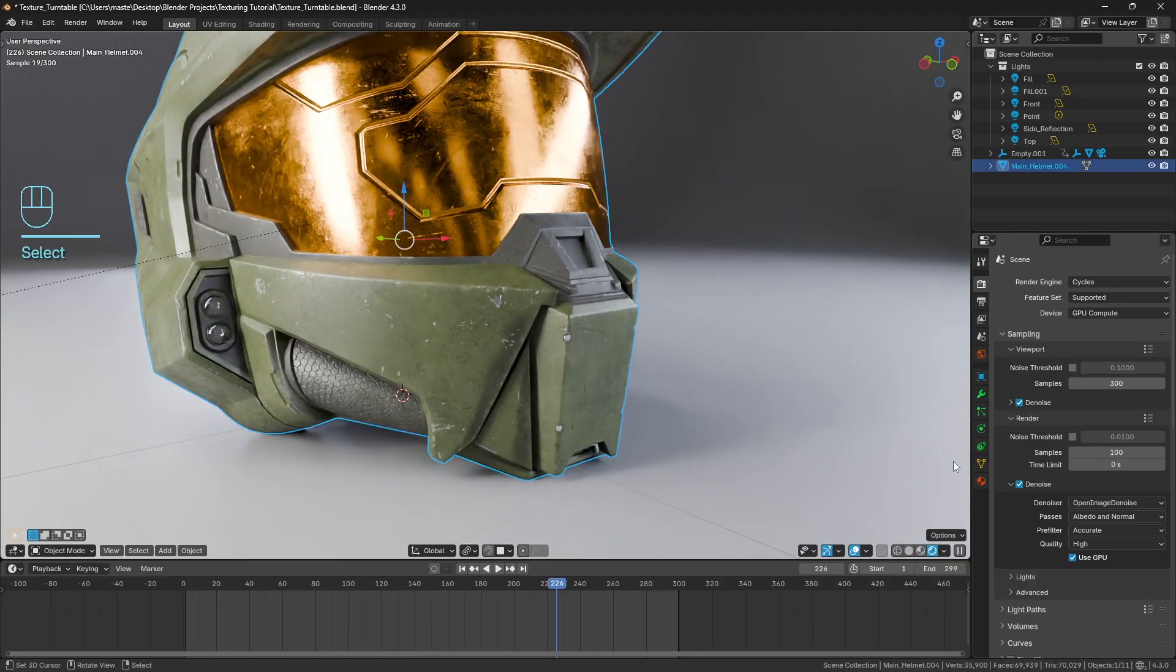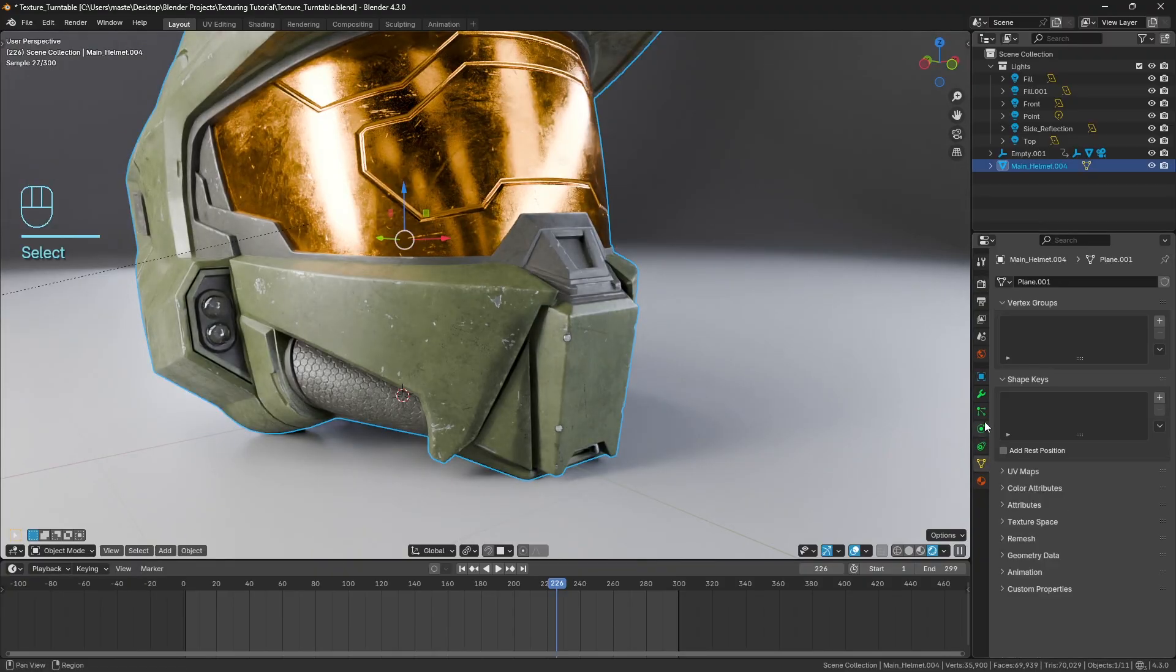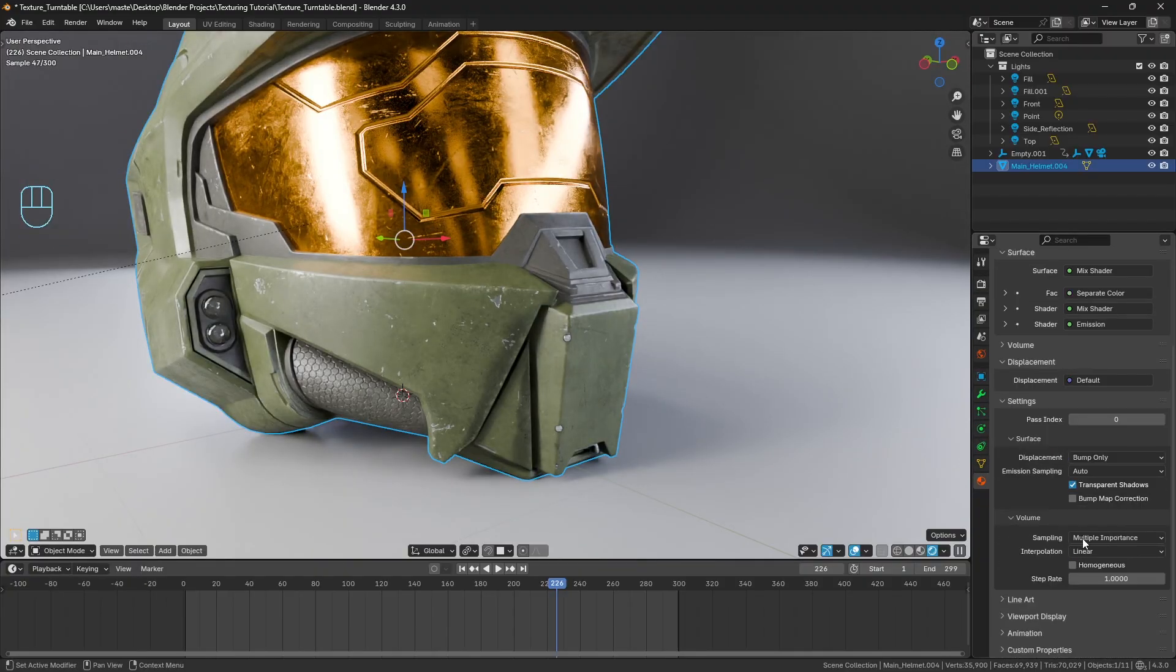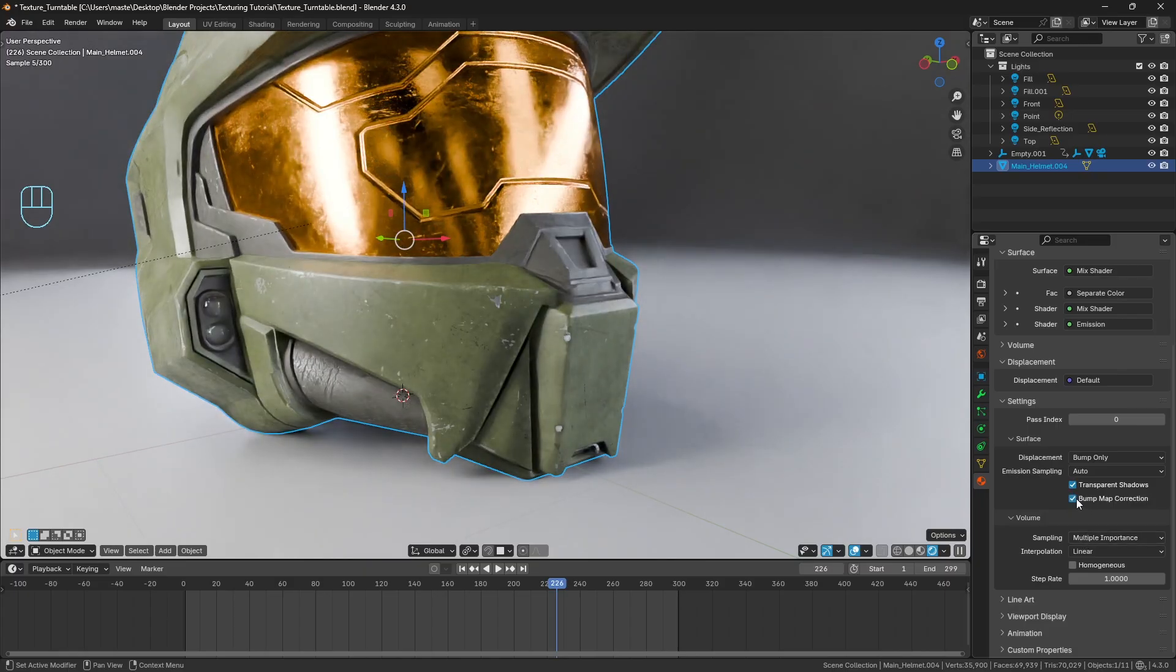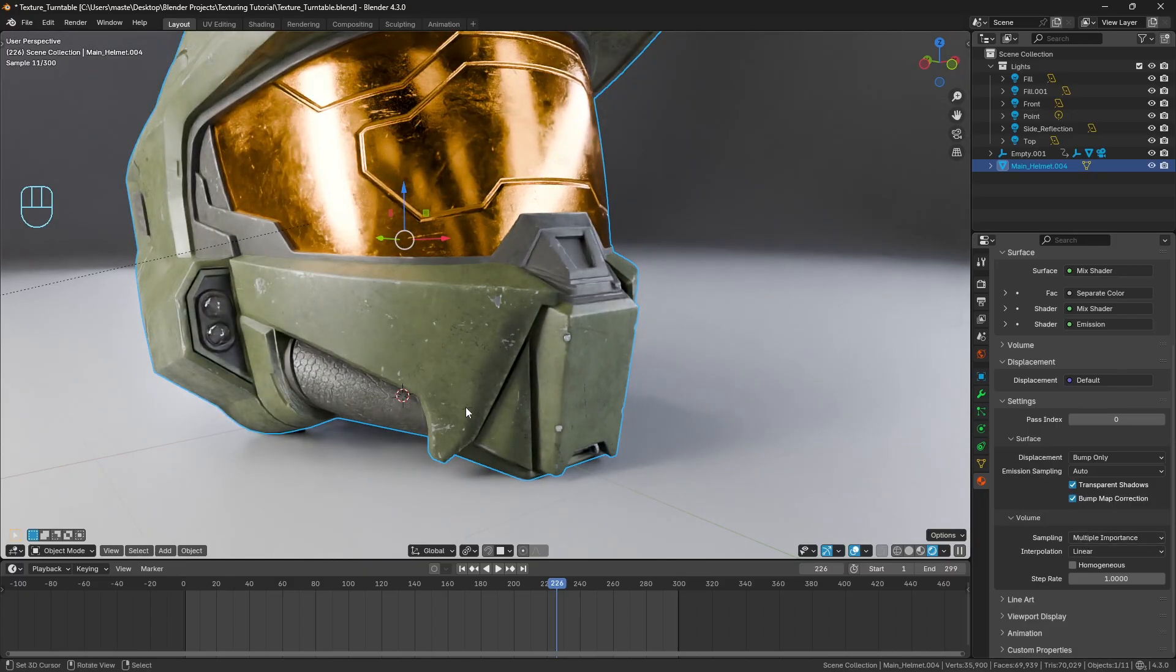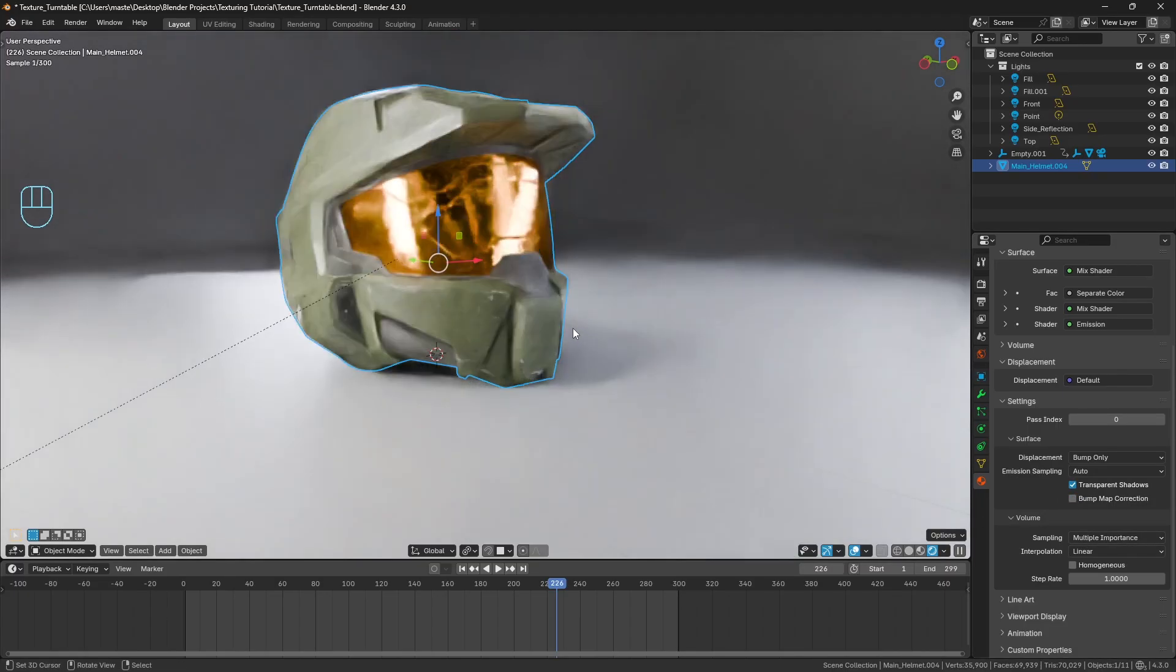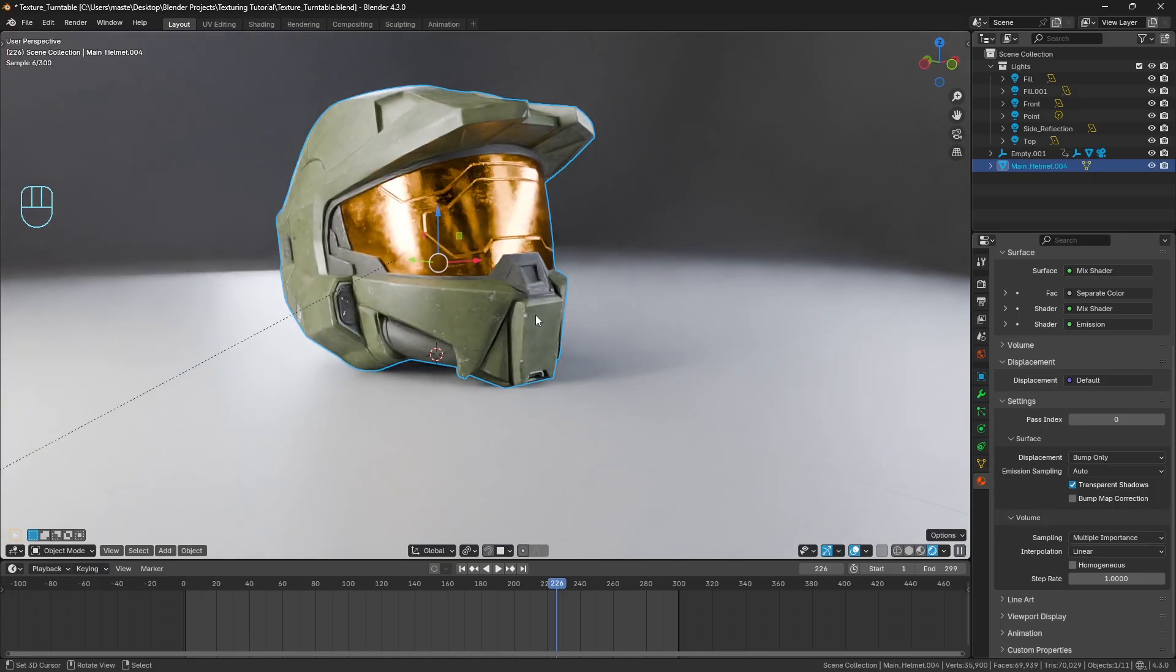And now it's been reduced a little bit by disabling the bump map correction. So if I turn that back on you'll see it gets worse. If I turn it off it's a little bit better but it's still pretty egregious.